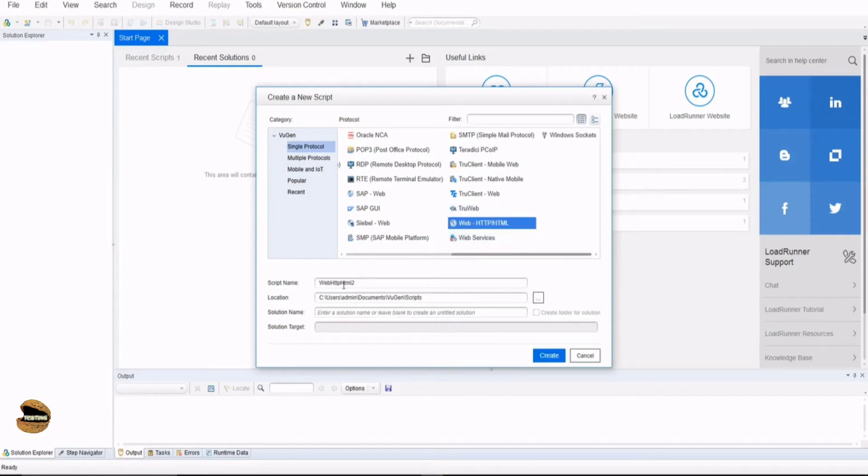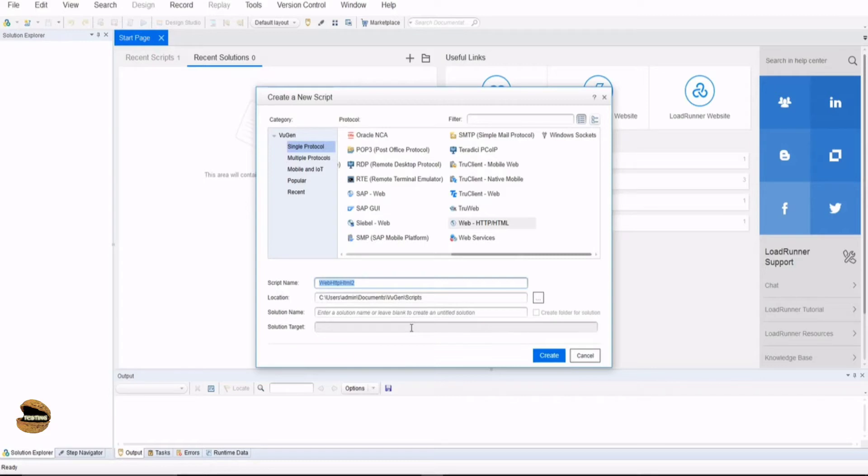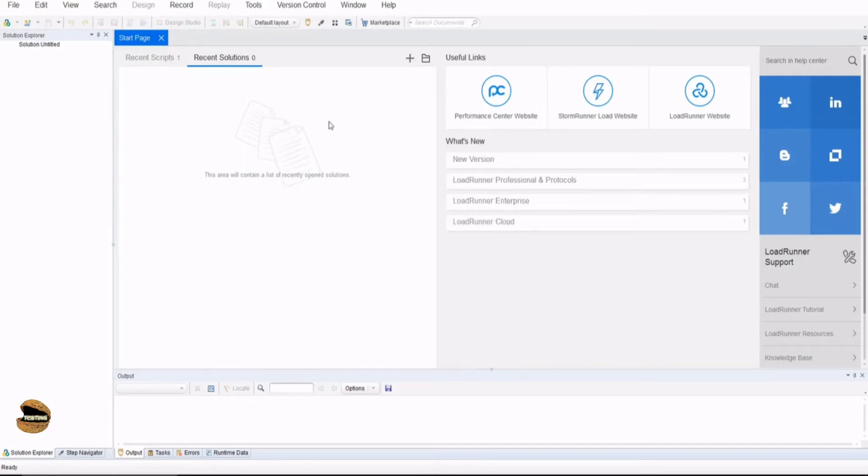Below you will definitely find a default name to it which if you want you can rename as per your choice. Location will be by default the documents folder of your system where the scripts will be getting saved. If you want you can customize this. Let's click on create to create an interface where we can see what exactly VUGen consists of.